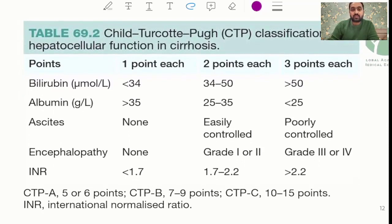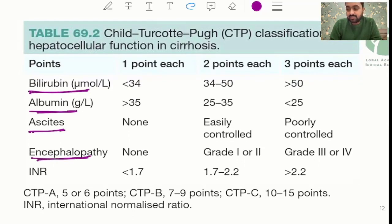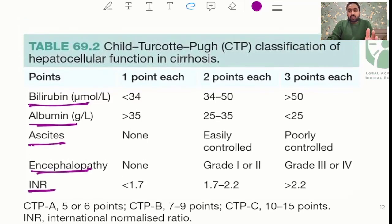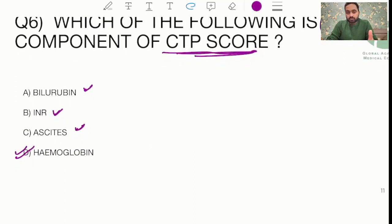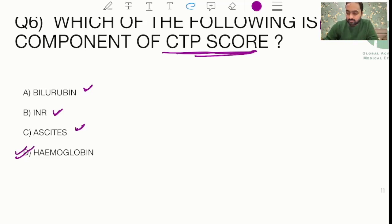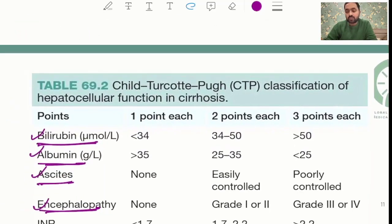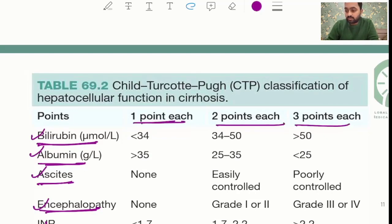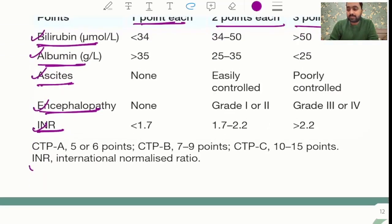The CTP score consists of bilirubin, albumin, ascites, encephalopathy, and INR. Some students reported hemoglobin as the fourth option, others had different choices — just remember the five CTP components. The scoring assigns 1, 2, or 3 points each: CTP Class A is 5–6 points, Class B is 7–9 points, and Class C is 10–15 points.